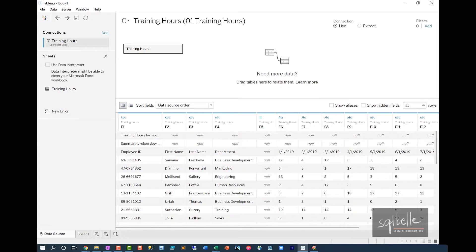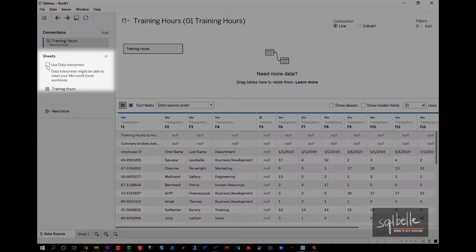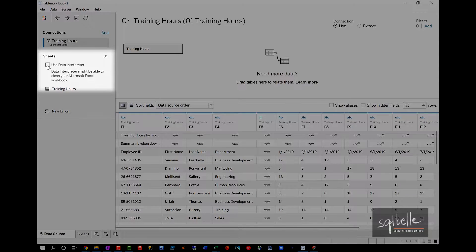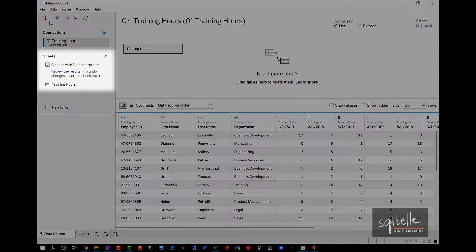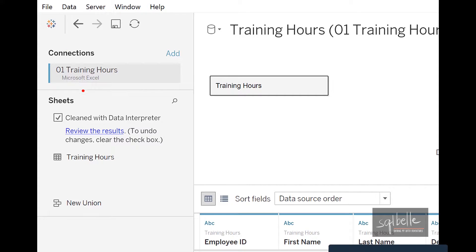So what we can do is we can check off this use data interpreter. This is a tool that's baked right into Tableau Desktop. What also happens is once you have checked off this data interpreter, it will have gone through some of the common display components that need to be removed or corrected from your Excel file.